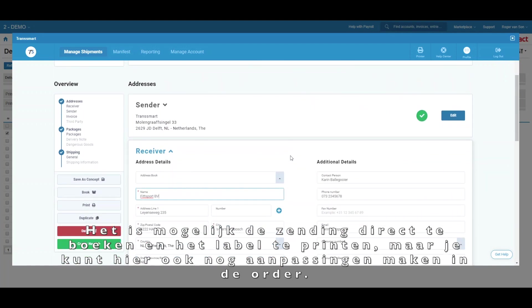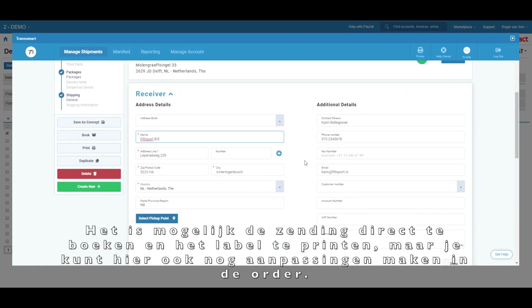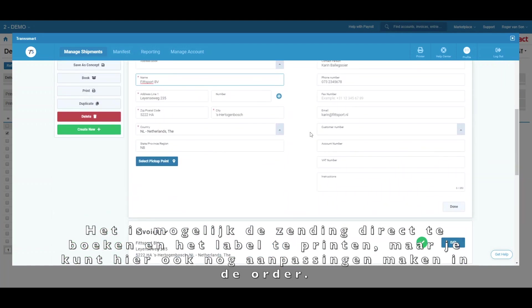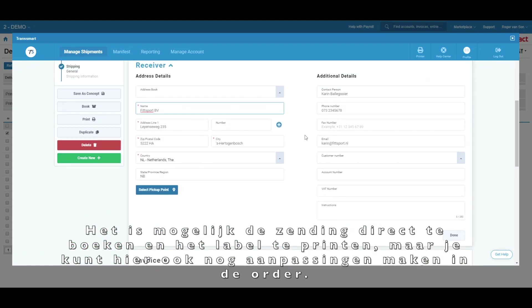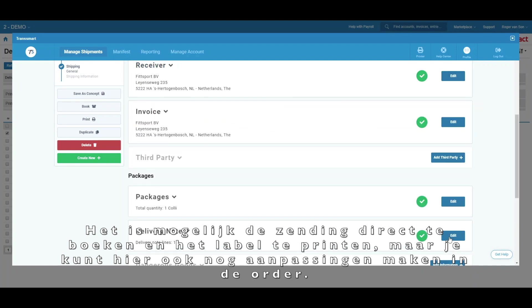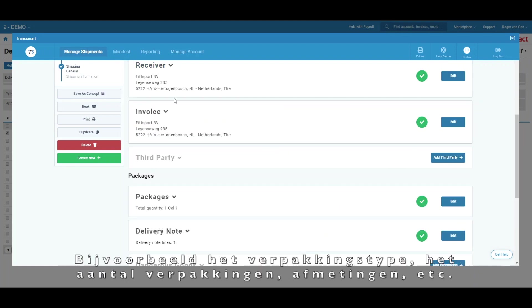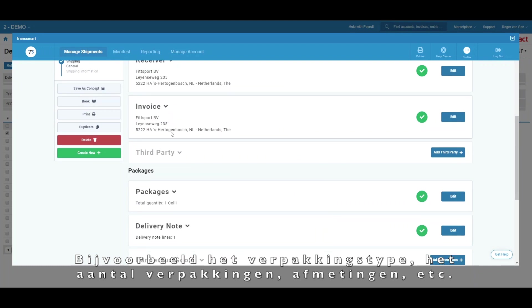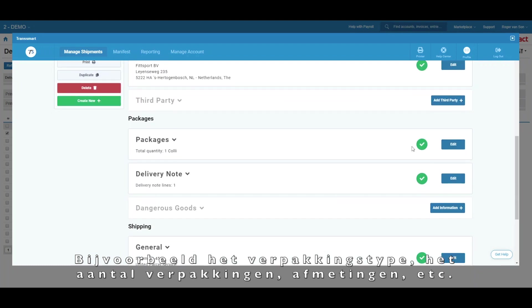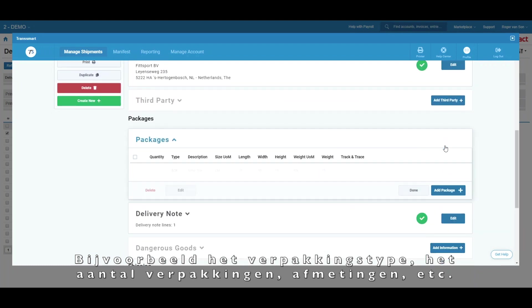It is possible to book the shipment and print the shipping label immediately. But you can also make adjustments to the order first. For example, you could change the package type, number of packages, dimensions, etc.